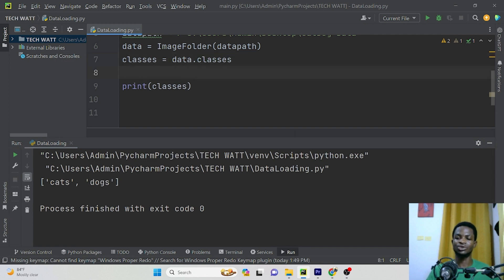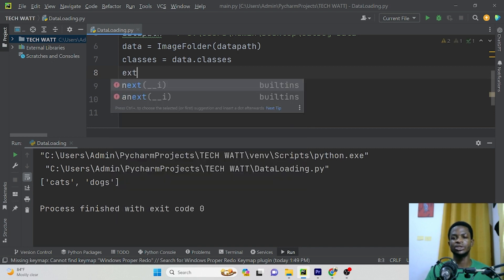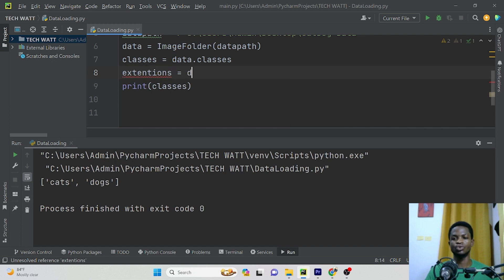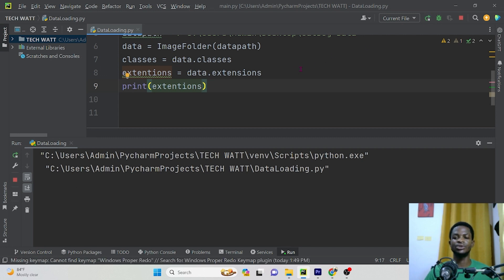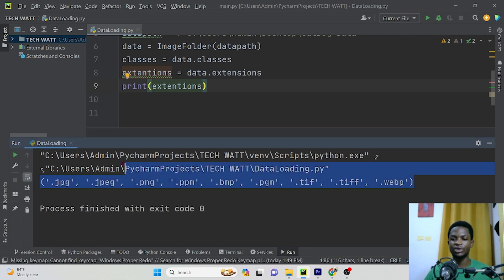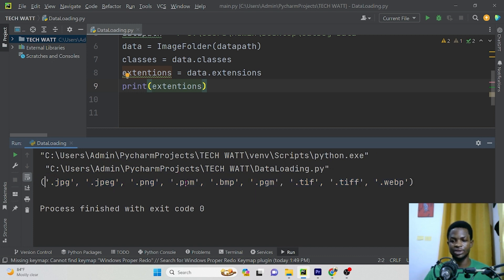We have other attributes you can also access. If you want to know the image extensions, you can access them with 'data.extensions'. This will give you the extensions of your images — JPG, JPEG, PNG, PPM, and so on. So in case for your particular model you only need JPG, you can extract these and take only the images having that particular extension.